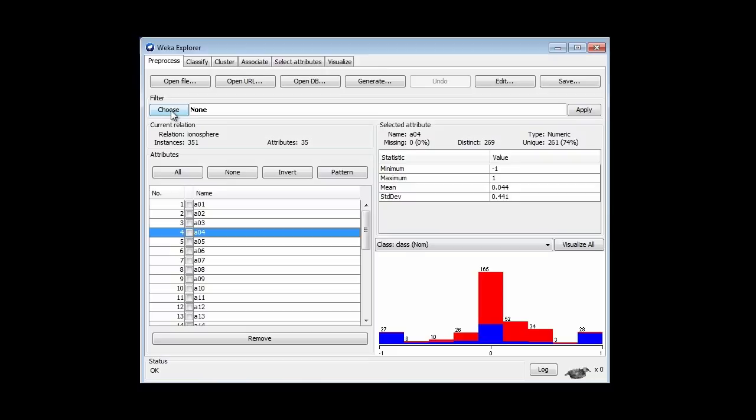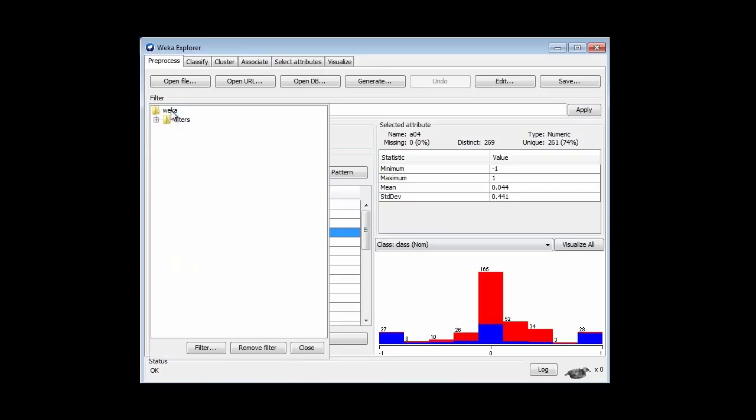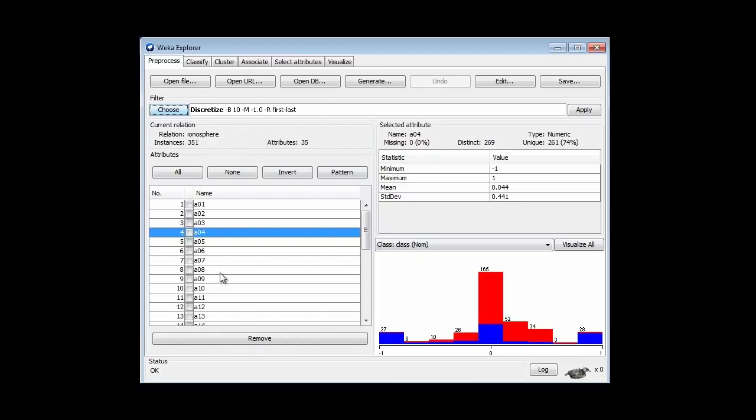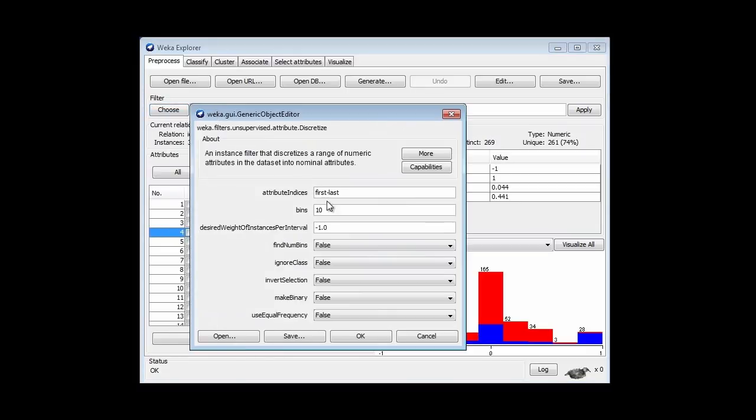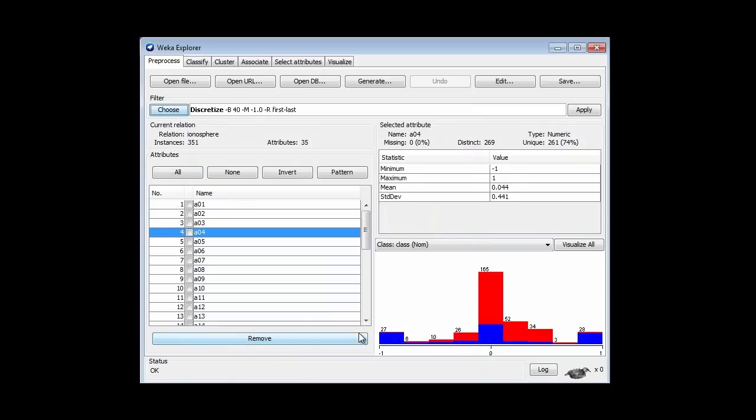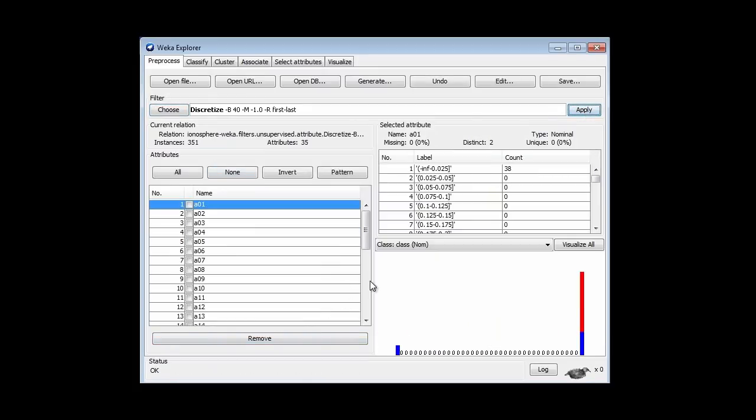I'm going to go to a filter here, an unsupervised attribute filter called Discretize. Amongst the parameters here is the number of bins, and I'm going to use 40 bins, and equal frequency. We're going to use equal-width binning, not equal-frequency binning. Leave that at false. I'm going to run it, and look at the result.